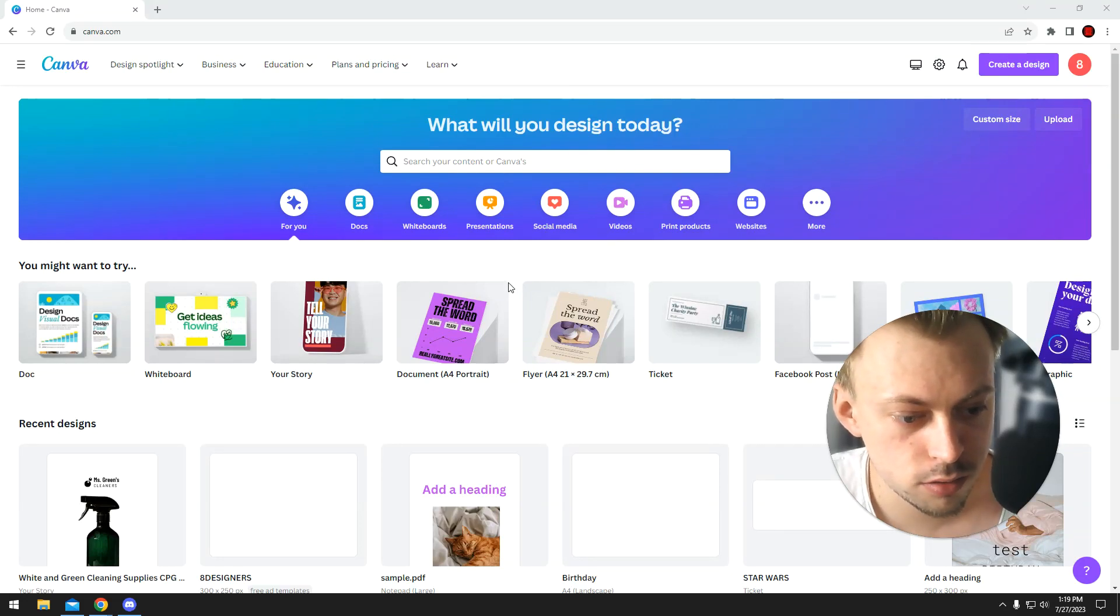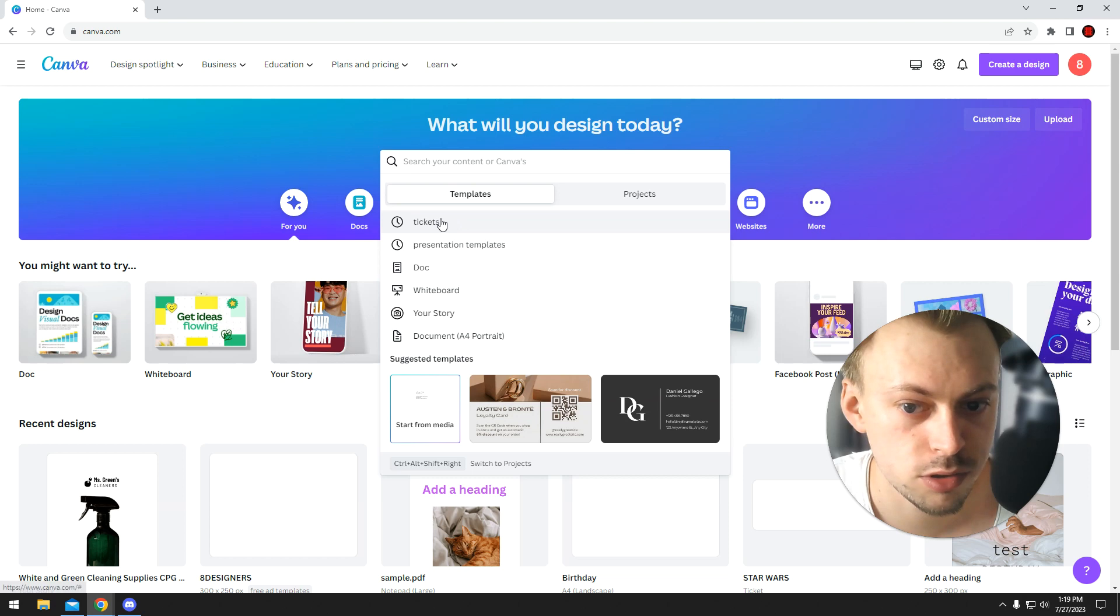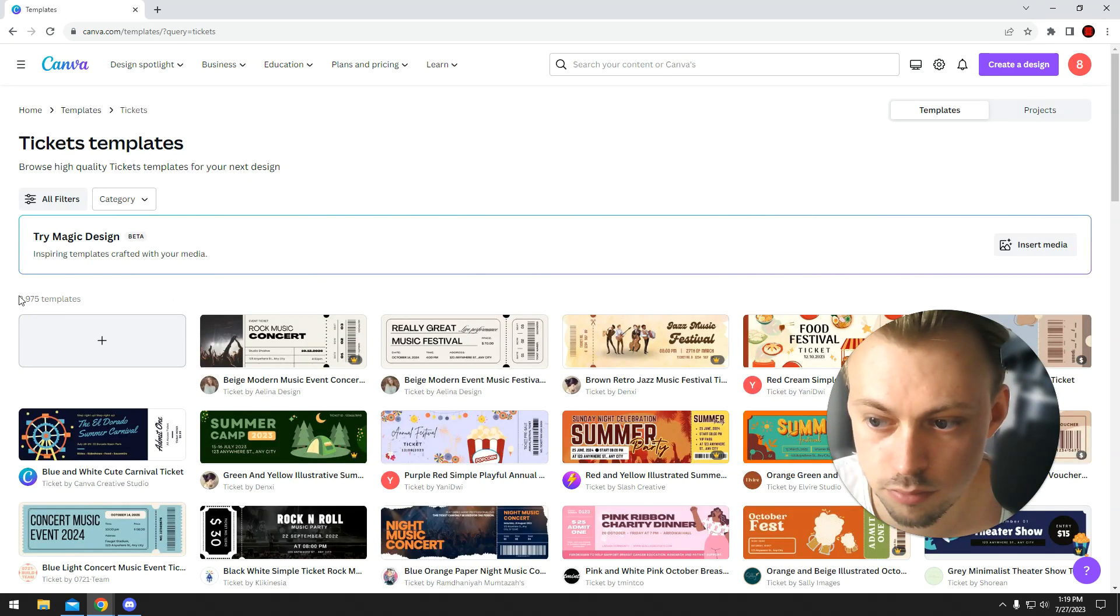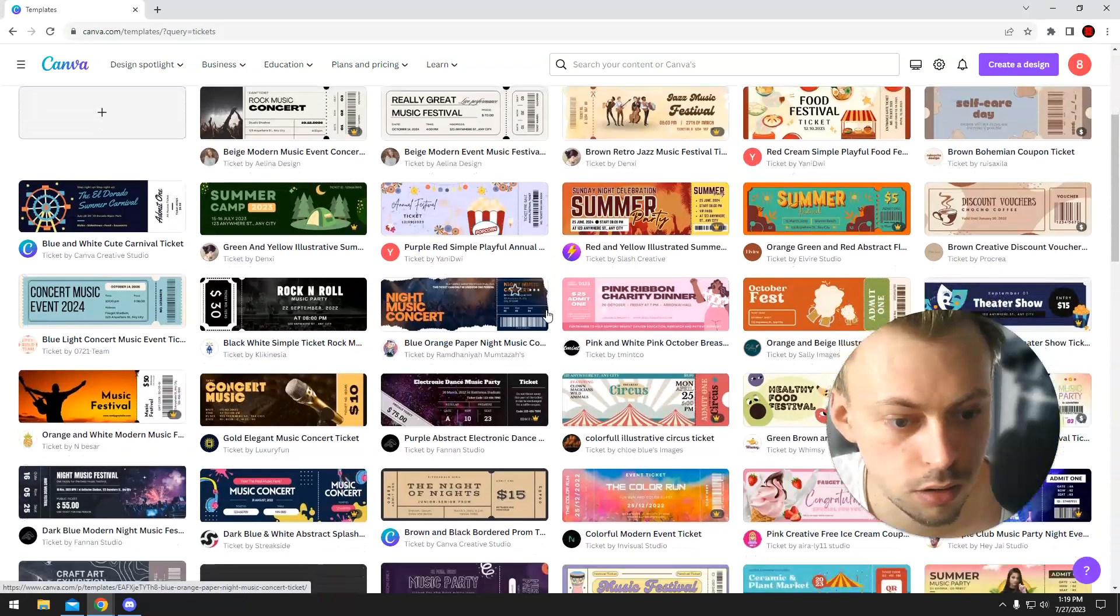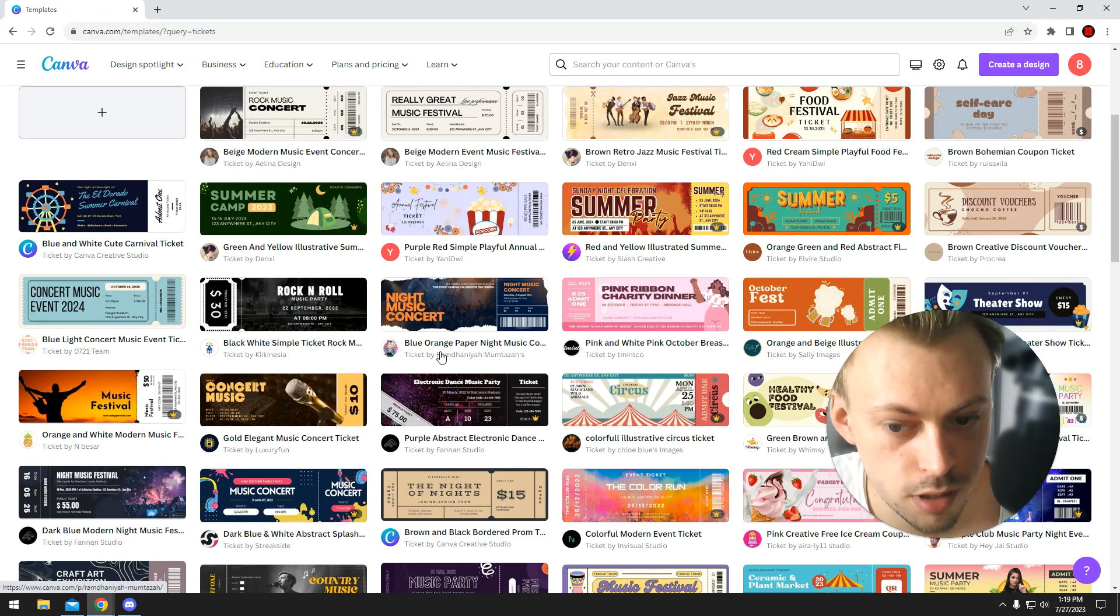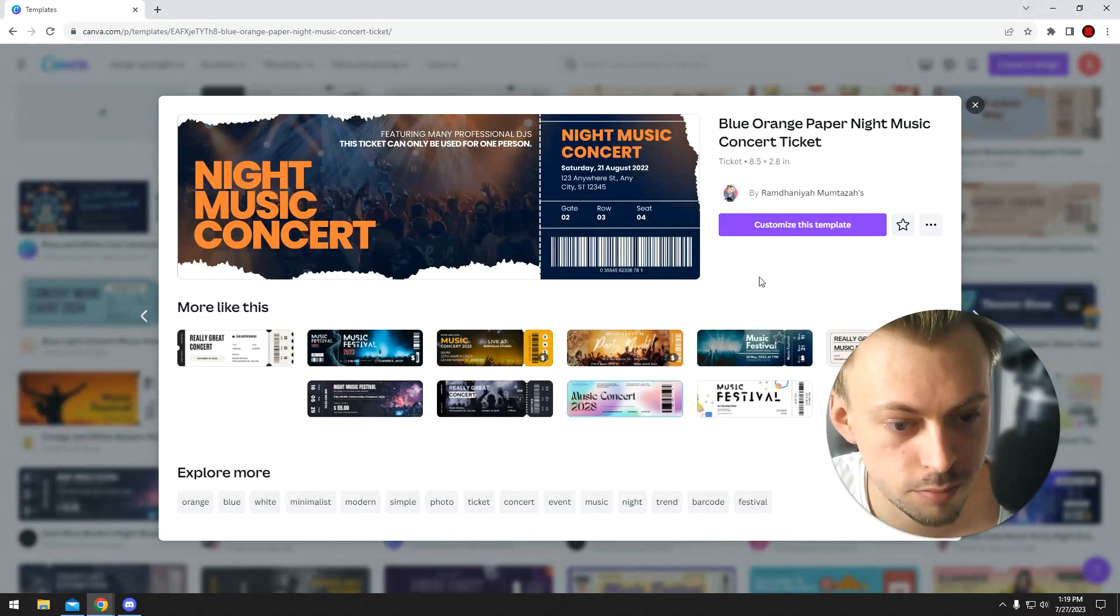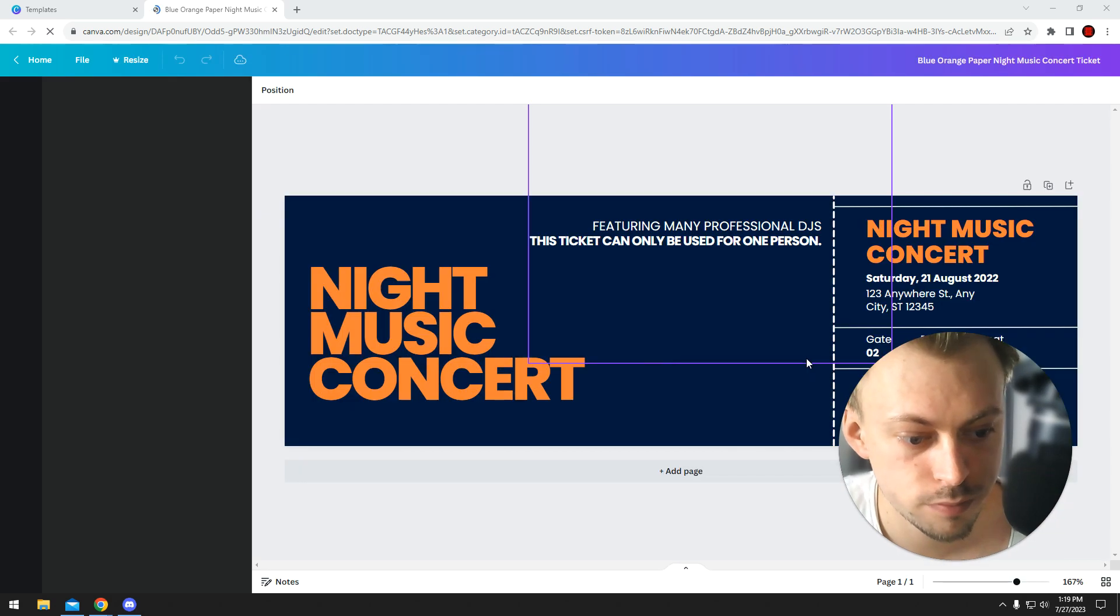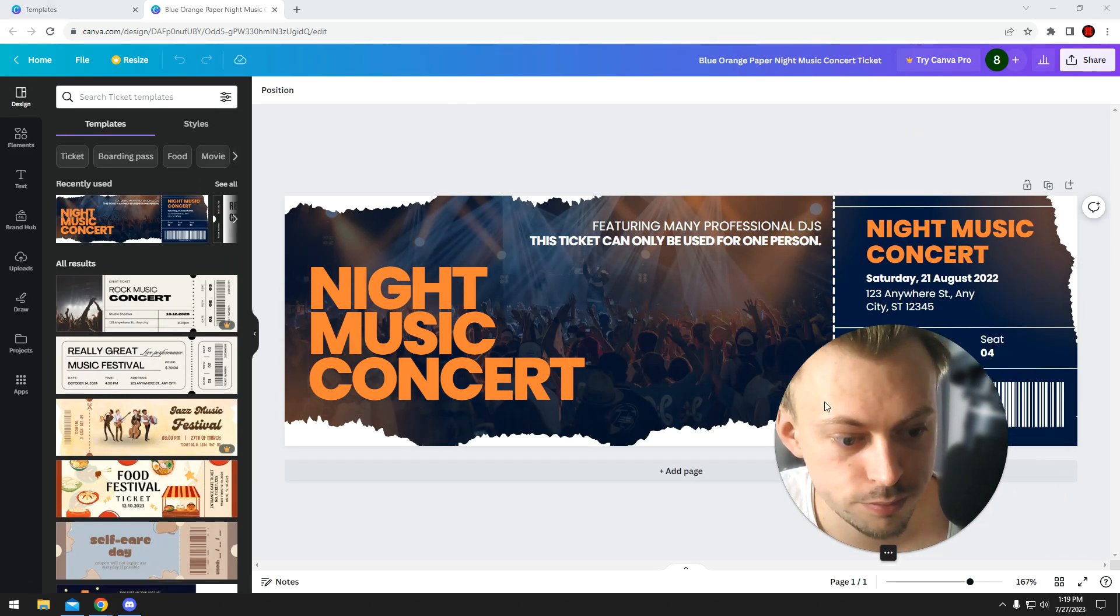If you want to print tickets, Canva has a bunch of templates you can use. You just go to canva.com and search for tickets. There's like 3000 templates. The thing is, let's say you want to use this template - you customize it, you add your own stuff.